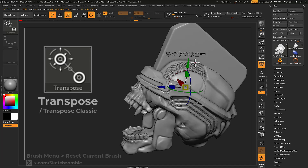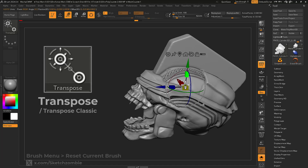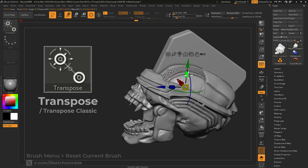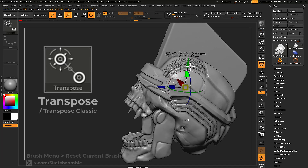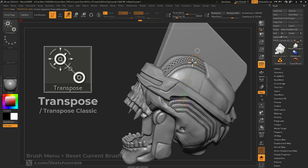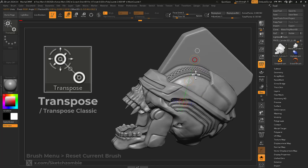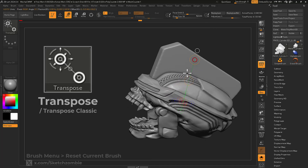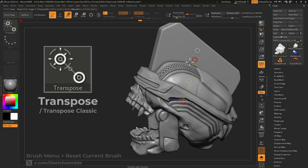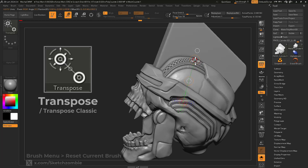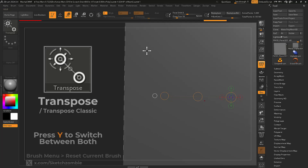Transpose and Gizmo 3D are different versions of the same tool responsible for moving, rotating, and scaling your unmasked mesh. Press the Y key to switch between both tools.